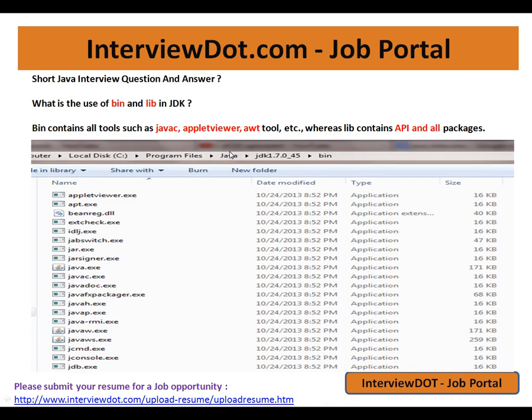So to summarize: the bin folder contains tools and the lib folder contains the API. Hope this video is useful — thank you, and all the best.